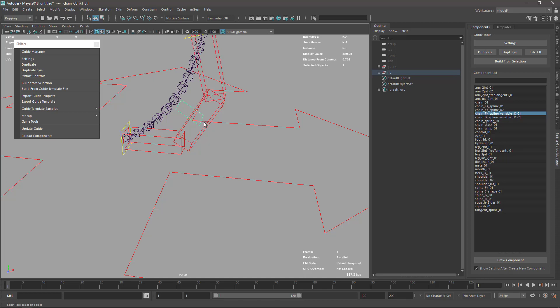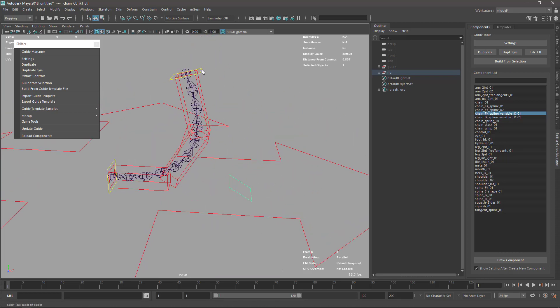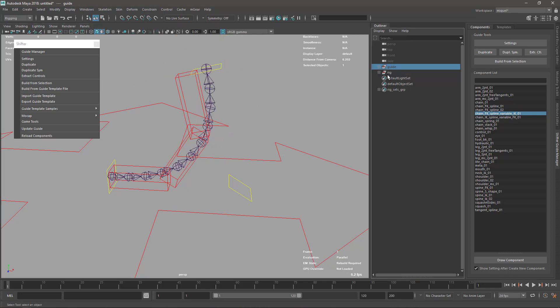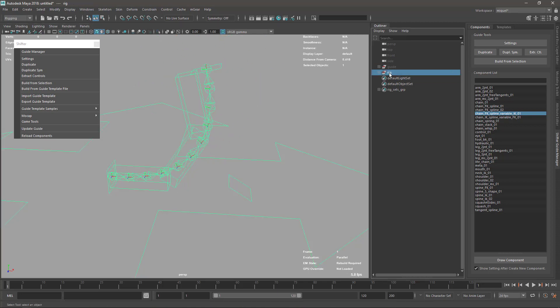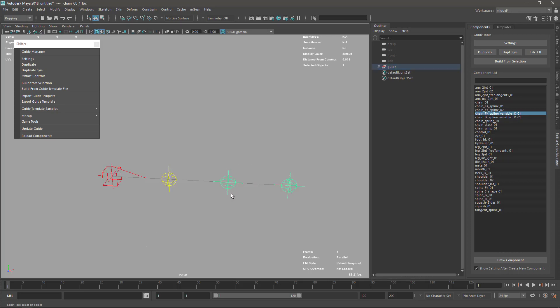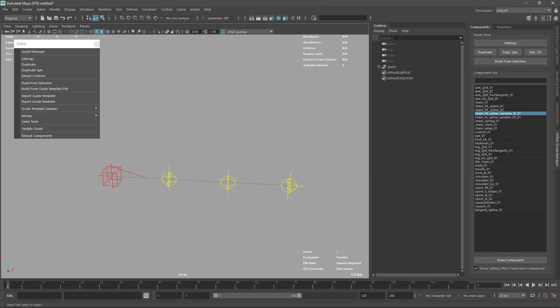And then the IK is defined by parametric value. So now I have three, and if I just set it to eight...